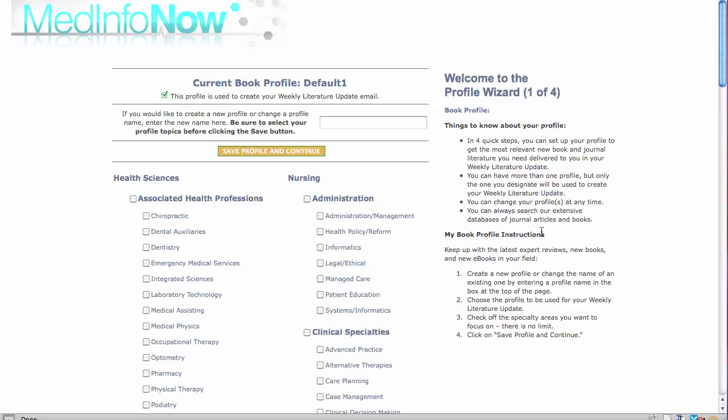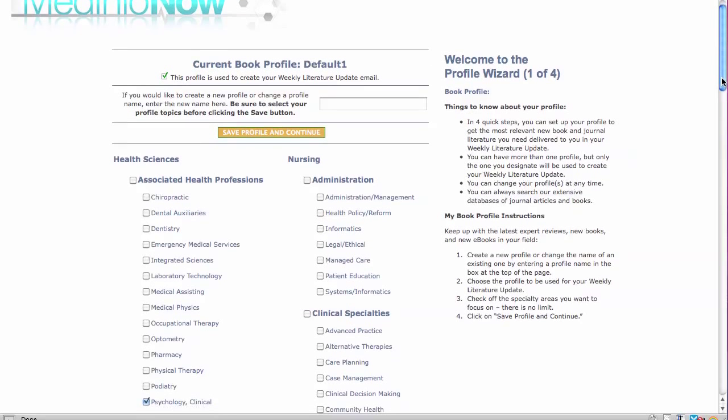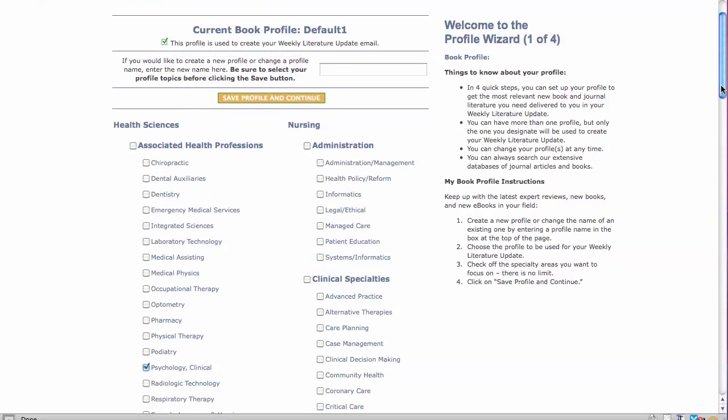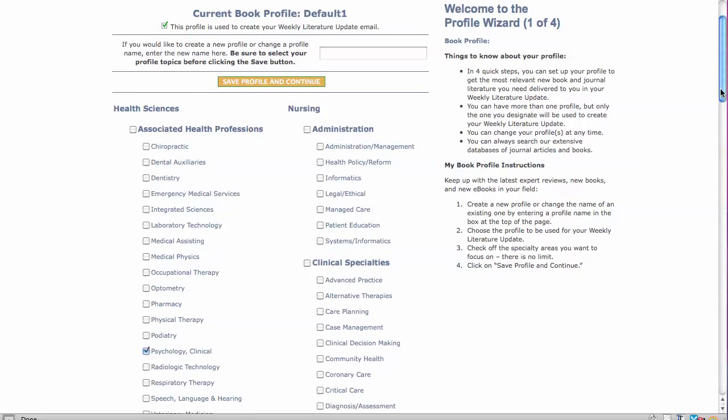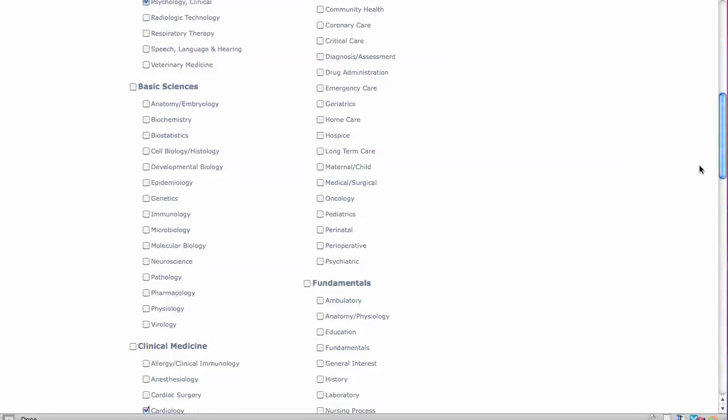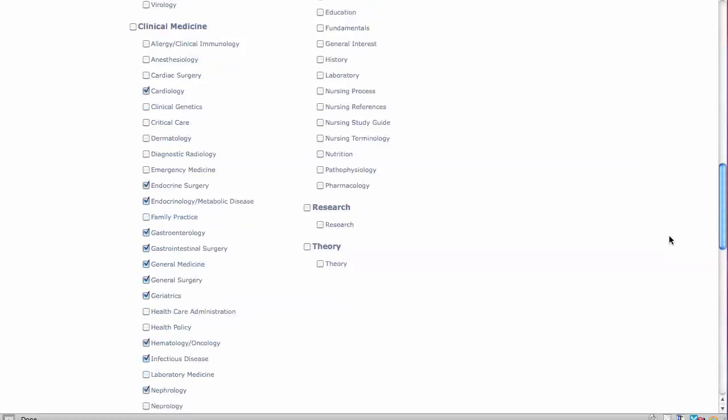We classify health sciences books in 140 different specialties grouped in the five major disciplines of associated health professions, basic sciences, clinical medicine,